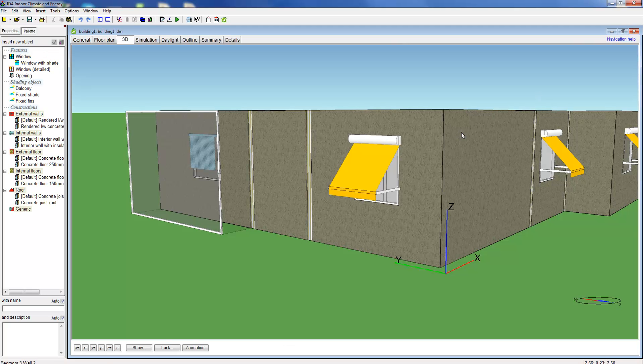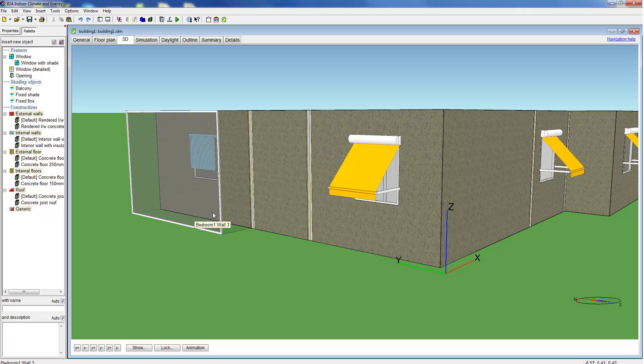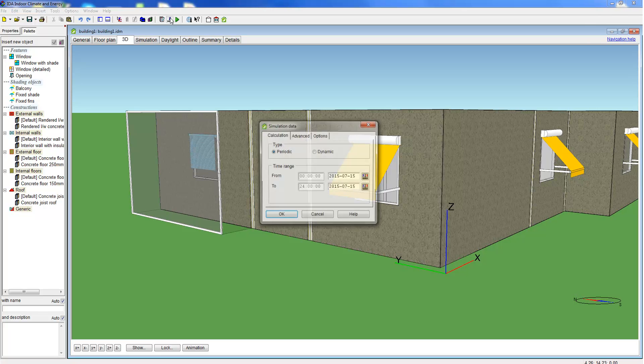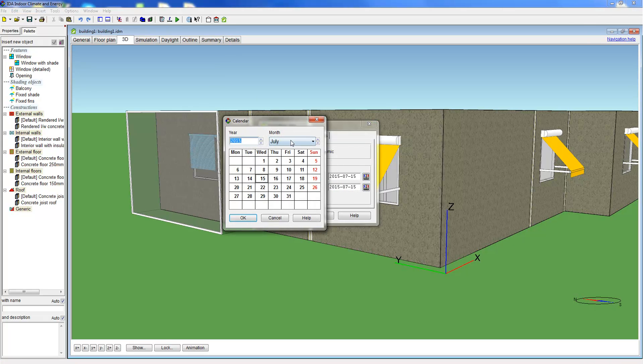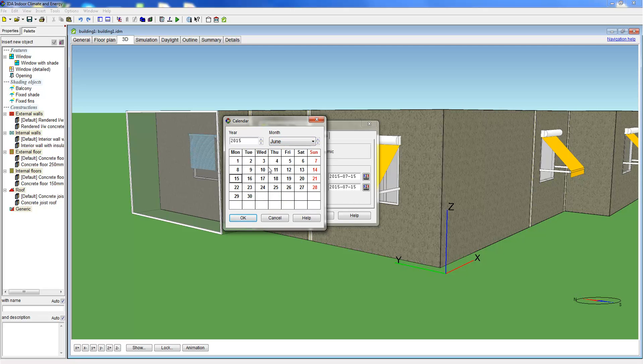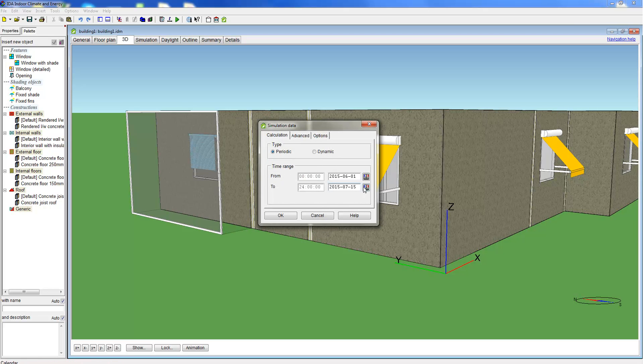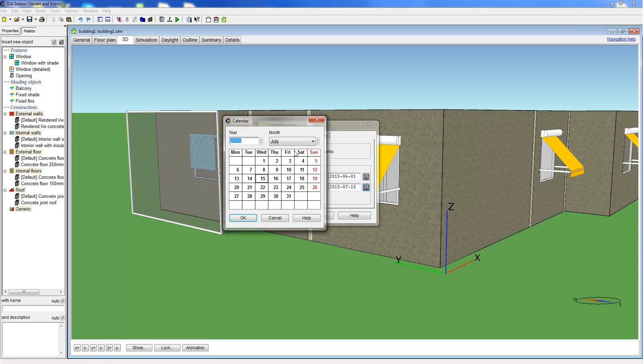Let's have a look how the two window configurations defined for the western facade compare. To do this we perform a simulation. We define a simulation period from the 1st of June to the 31st of August.